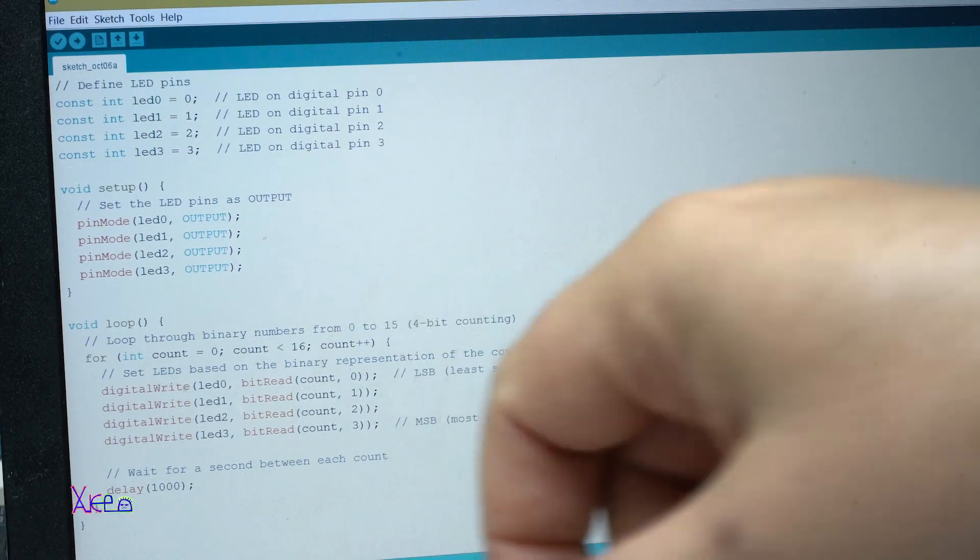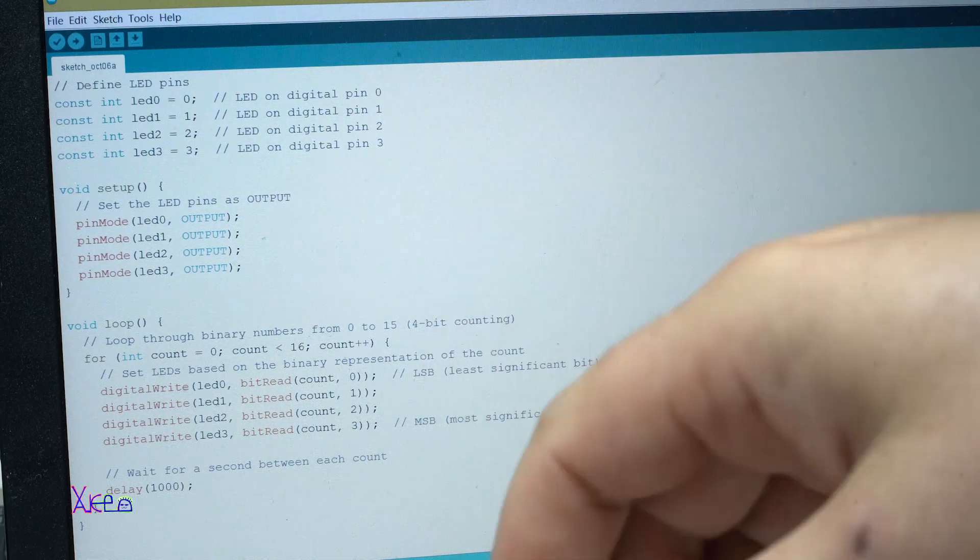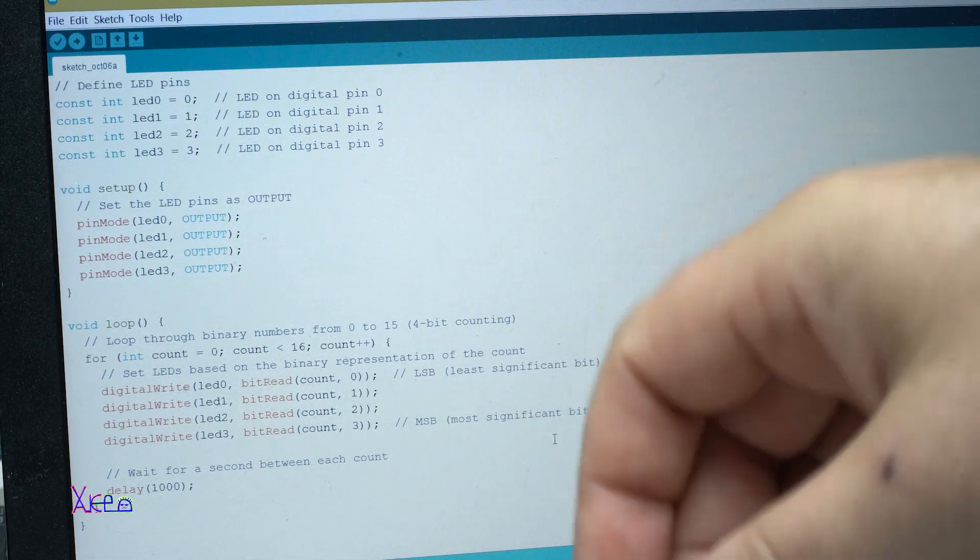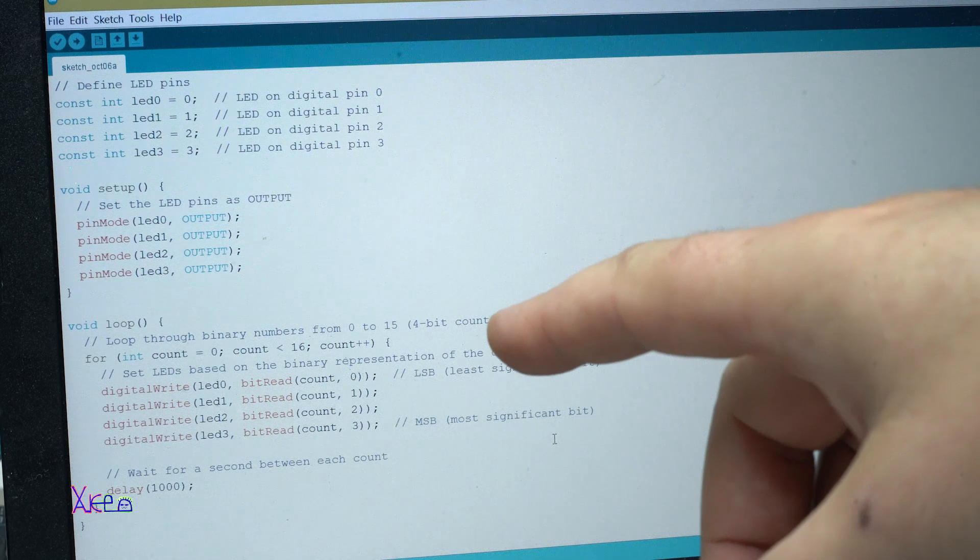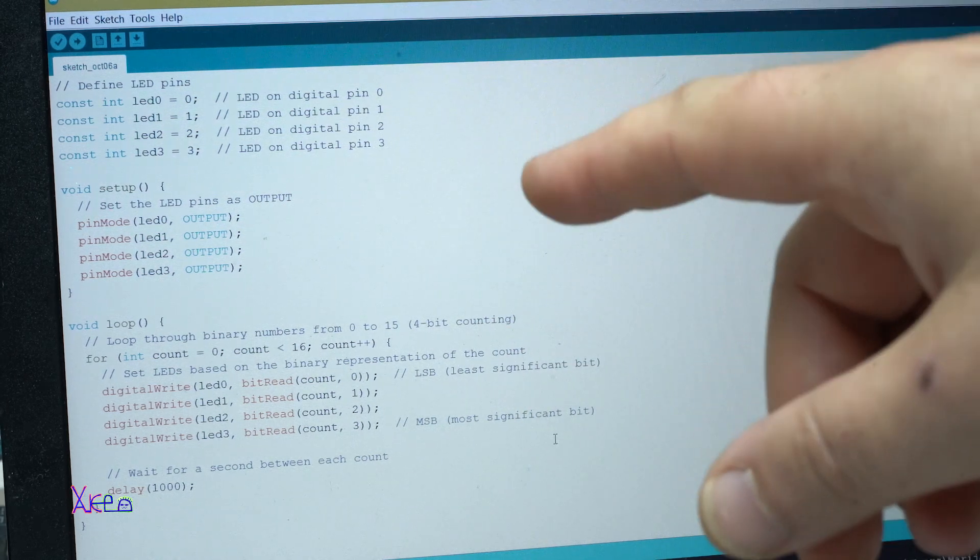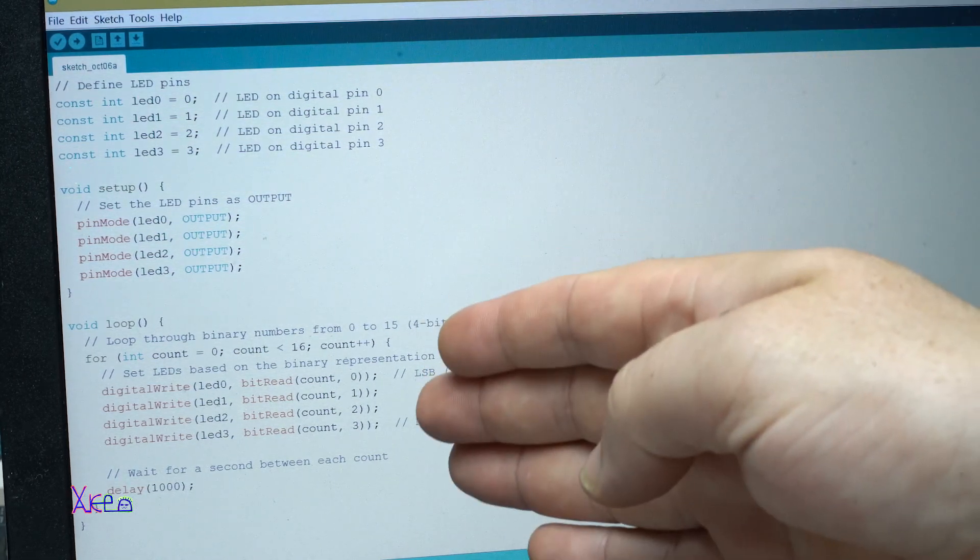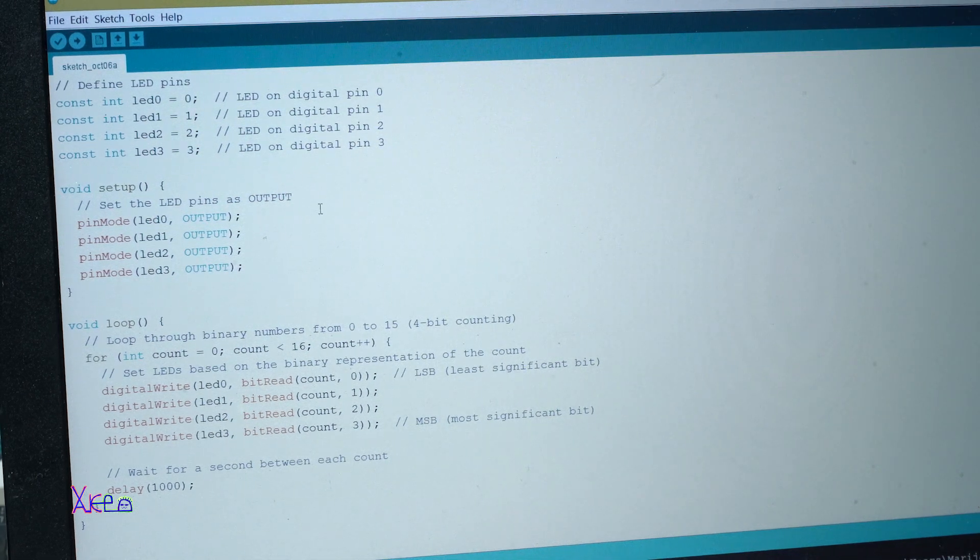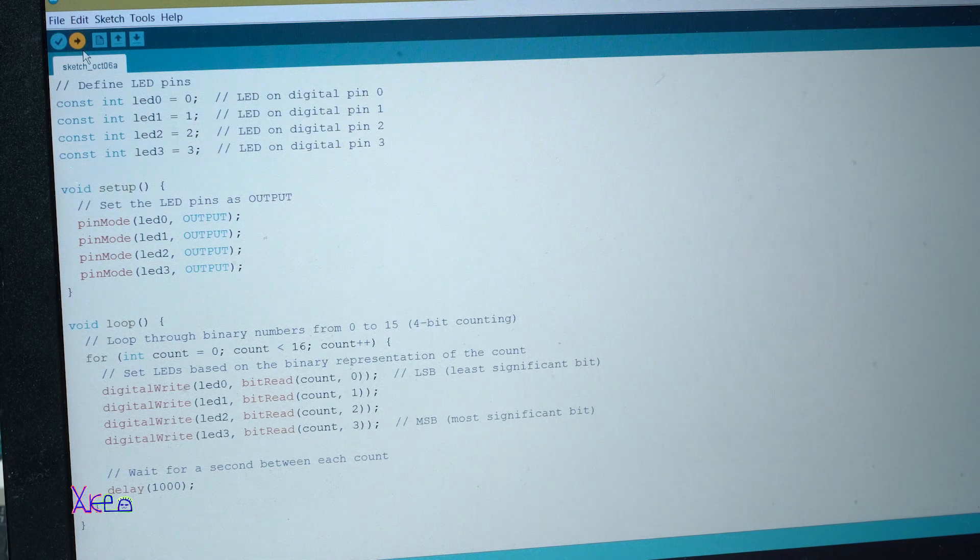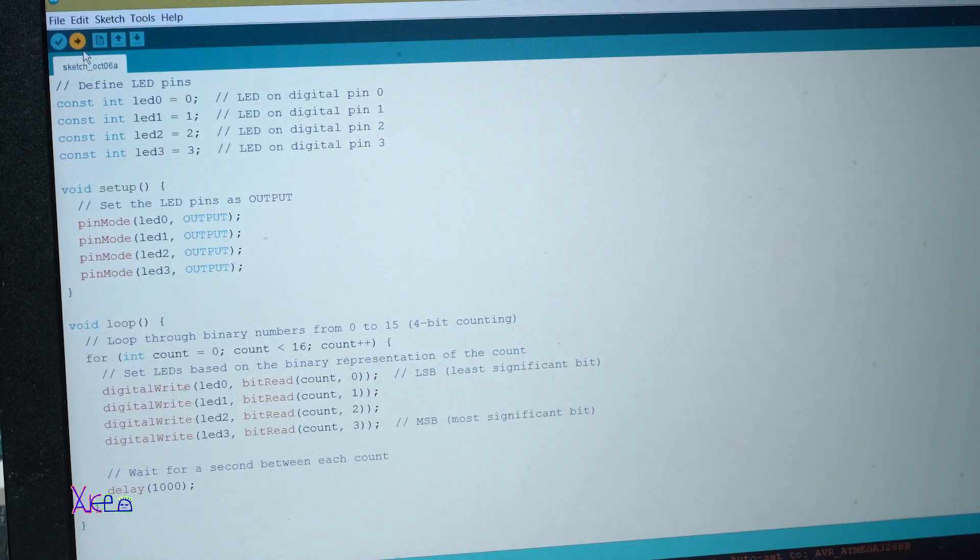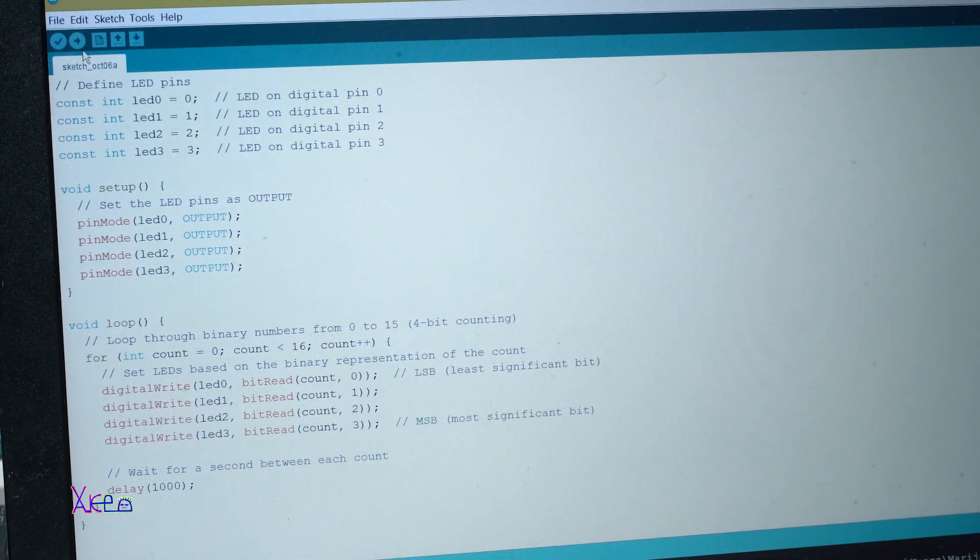On the screen you can see the next example and that's a binary counting with 4 LEDs up to 15. Here is the code if you want to use it. Now I'm going to program it to my microcontroller board.